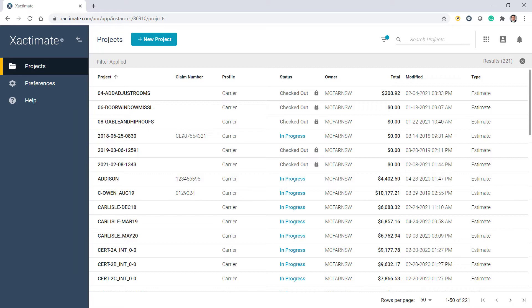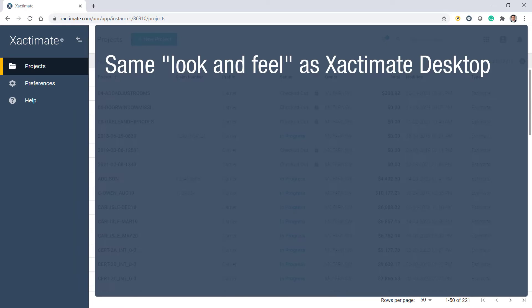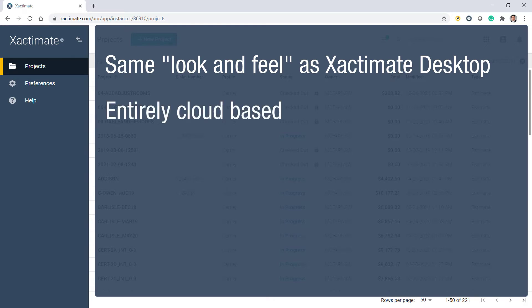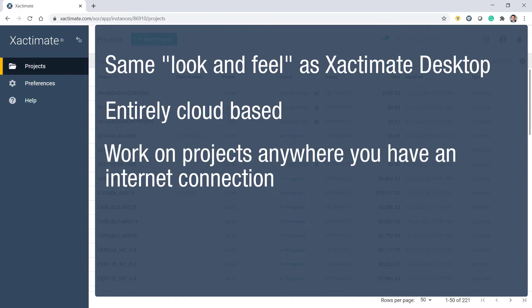You'll notice that Xactimate Online now has the same look and feel as the Xactimate Desktop, with one main difference: Xactimate Online is entirely cloud-based. Wherever you have an active internet connection, you can create and work on your projects.